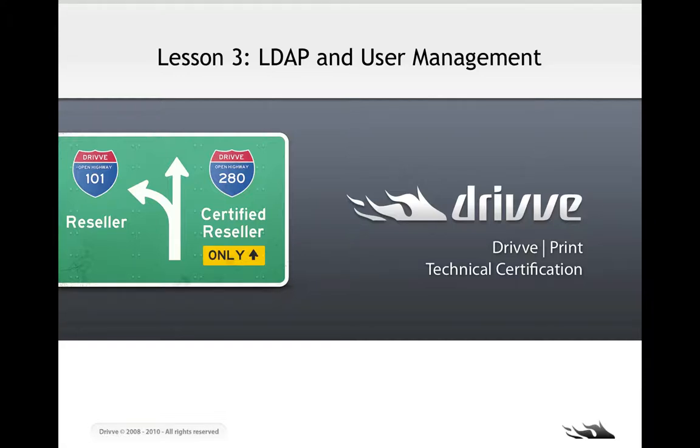Hello. This video is going to cover LDAP and user management. It's a part of Lesson 3, which is Mobility Manager and Basic Printer Setup.